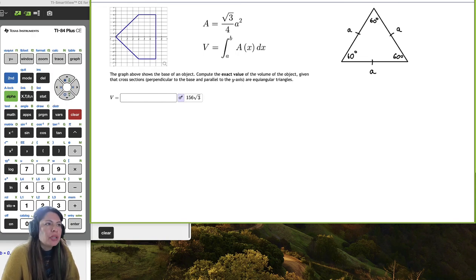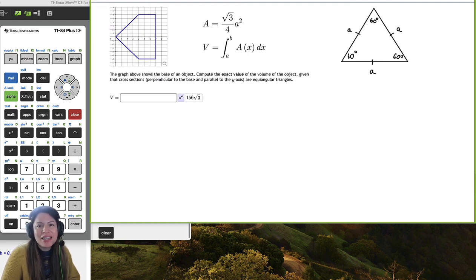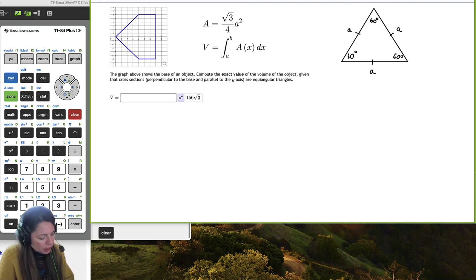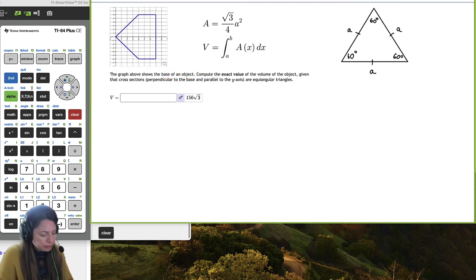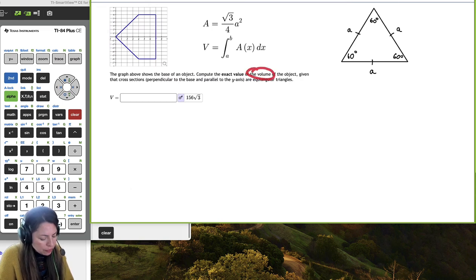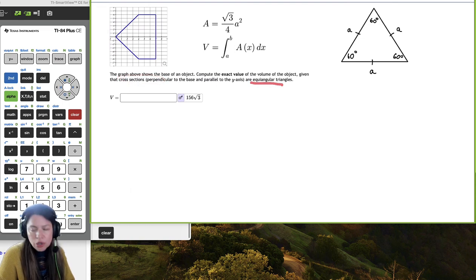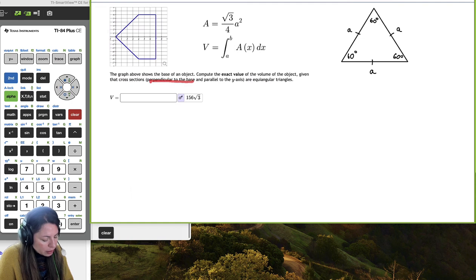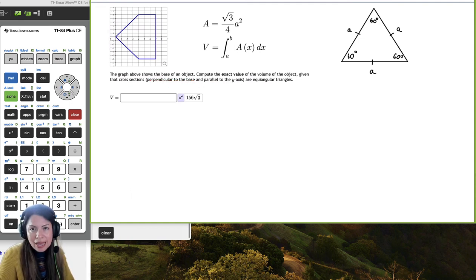Hi! In this example, we're going to find the volume of an object given the shape of its base and its cross section. They give us a graph of this shape, which is the base of an object. We're going to compute the volume given the cross section to be an equal angular triangle, where the cross section is perpendicular to the base and parallel to the y-axis.